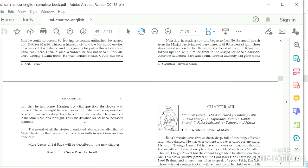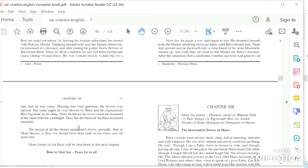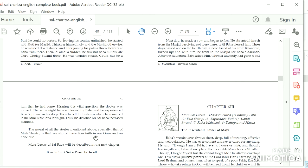The moral of all the stories mentioned above, especially that of Nul Shastri, is that we should have firm faith in our Guru and on none else. More leelas of Sai Baba will be described in the next chapter. Bow to Shri Sai. Peace be to all. Om Sai Ram.